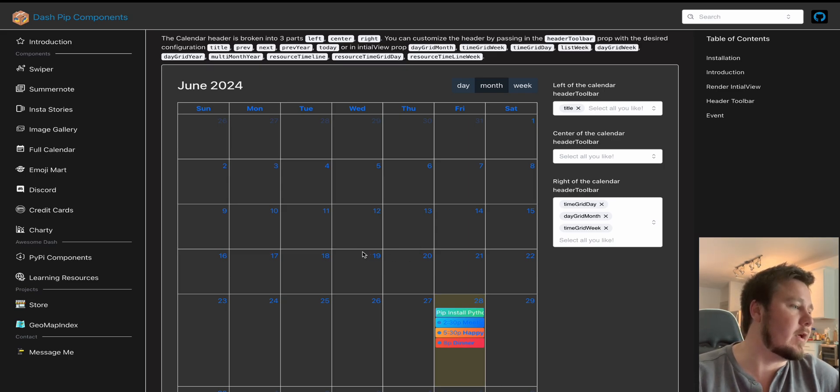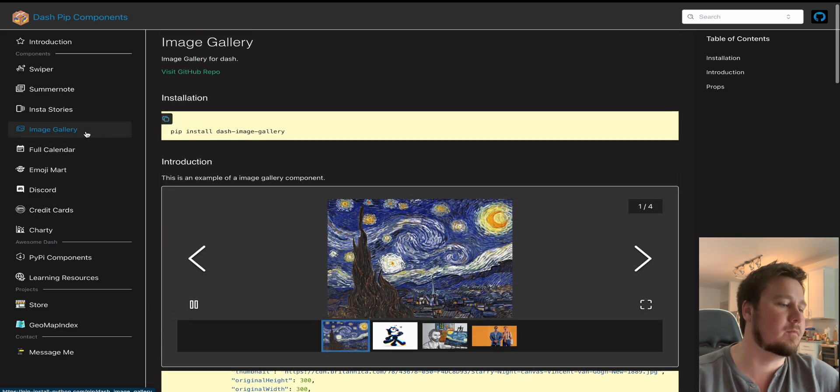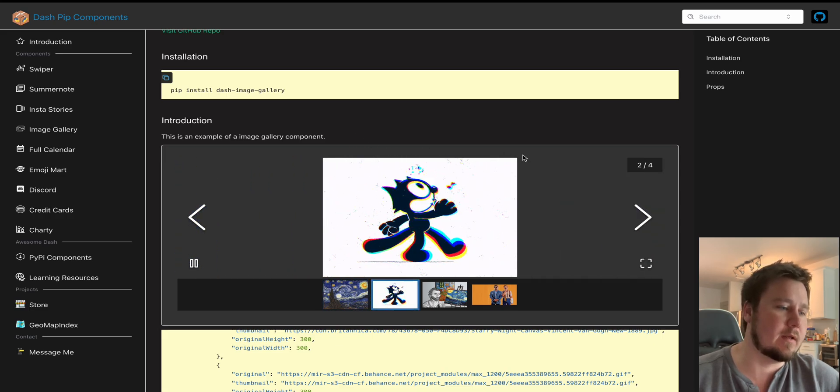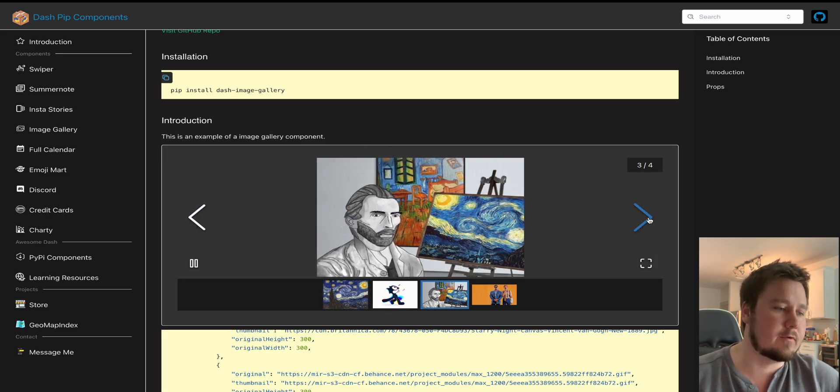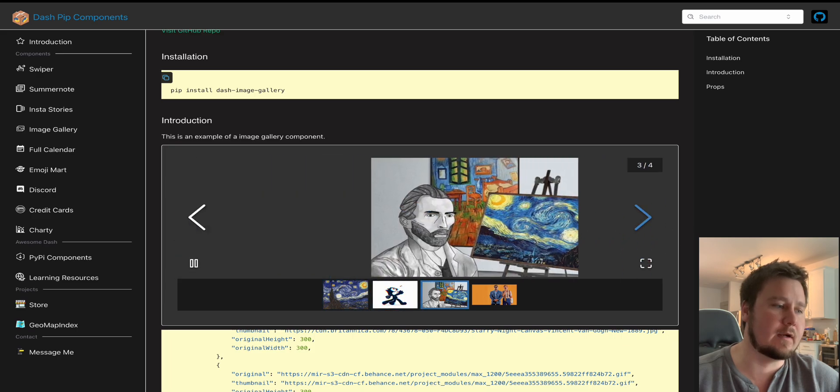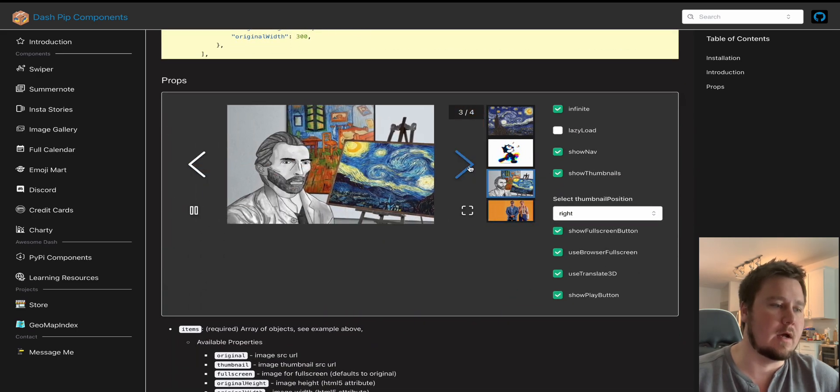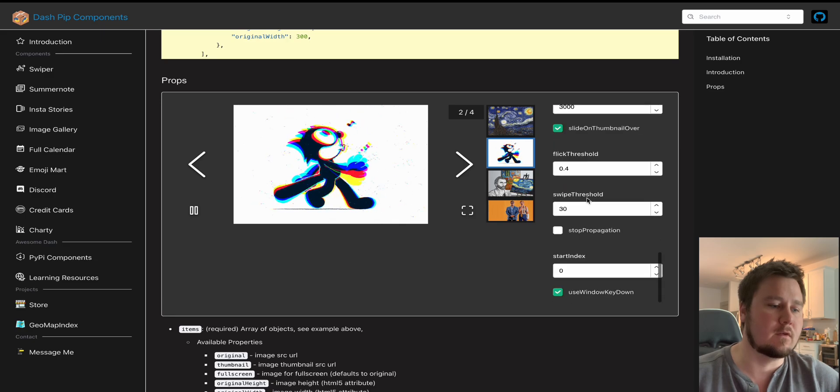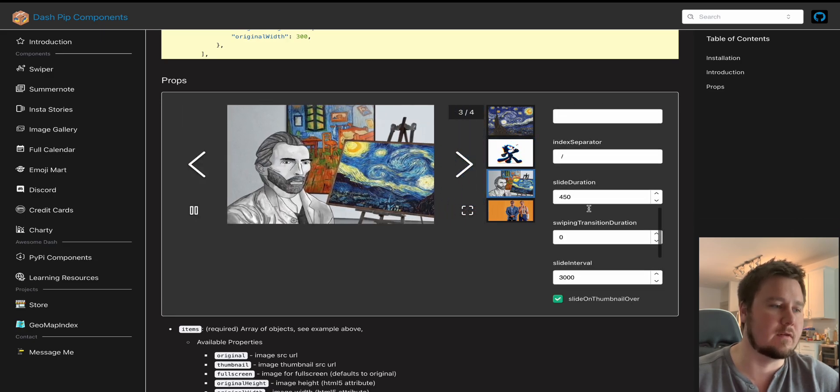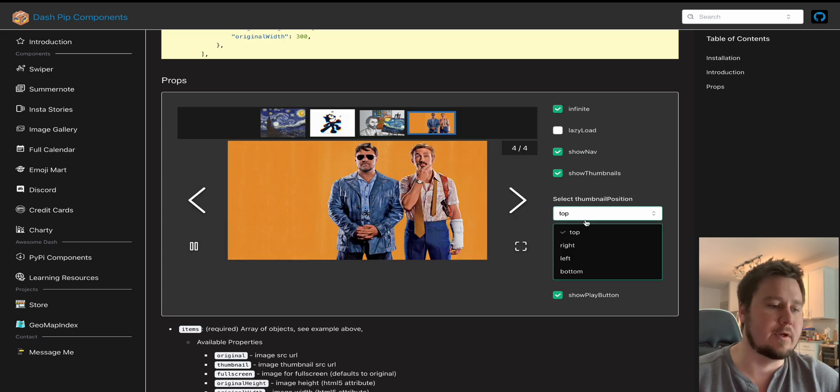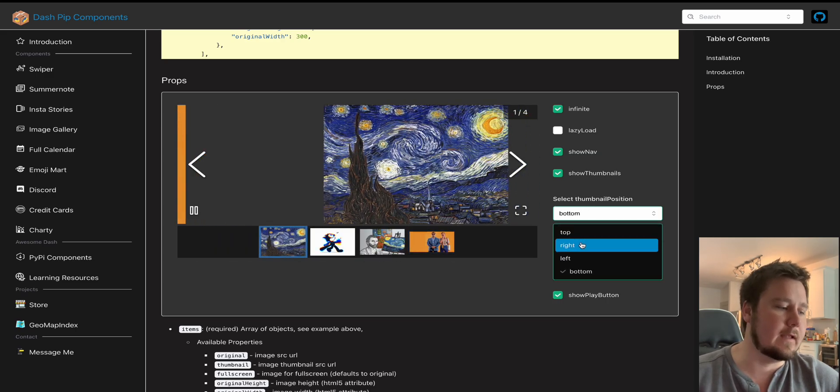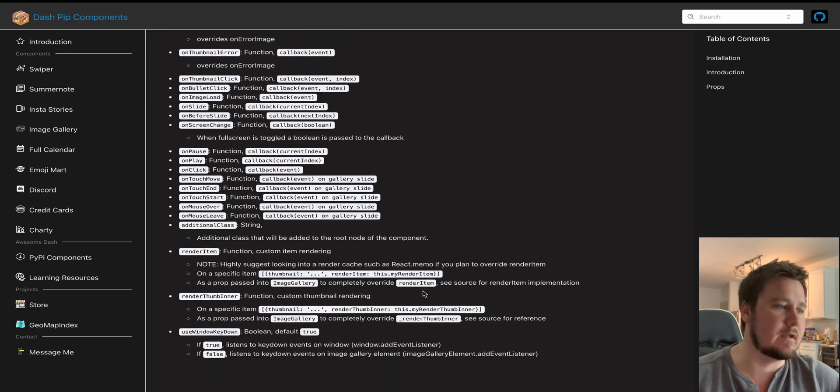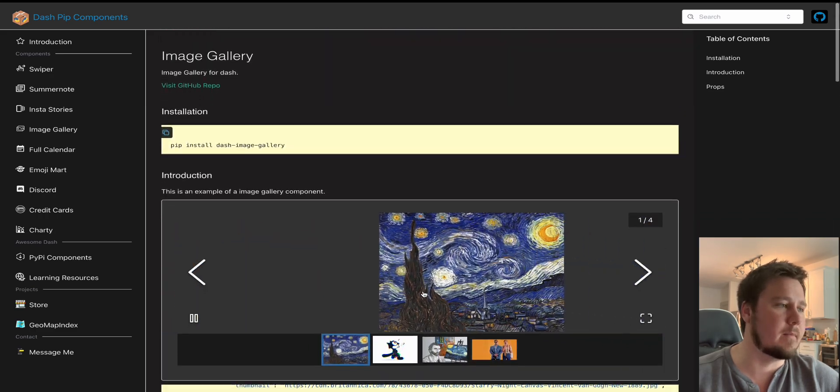So another one that I didn't click on but is pretty cool is a dash image gallery, which allows you to create an image gallery. You can put GIFs in there. I think video also works. But these are some of the configurations with this. So if you wanted to, you could change like the thumbnail position to the top. You could change it to the bottom. You could change it to the right or the left, and it will all work. And these are all the different components and the understanding from this.